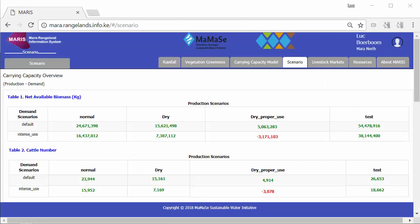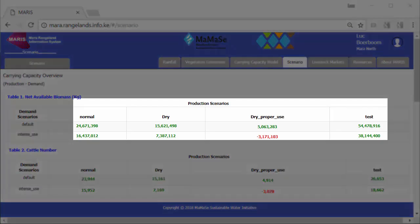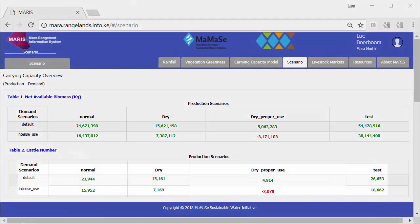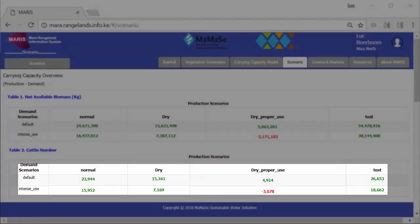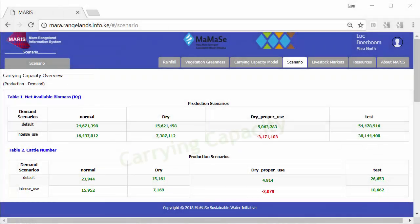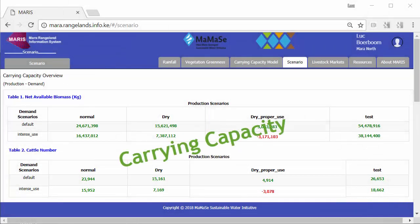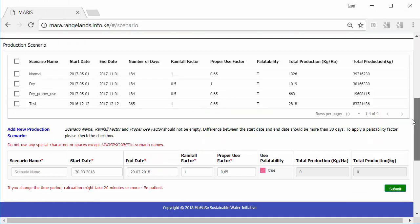In a Scenario Manager, users combine scenarios for grassland management with scenarios of livestock amounts to calculate the carrying capacity for conservancies. In essence, the underlying model calculates on the one hand the amount of available and accessible grass,